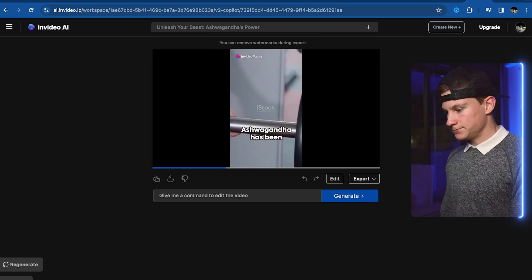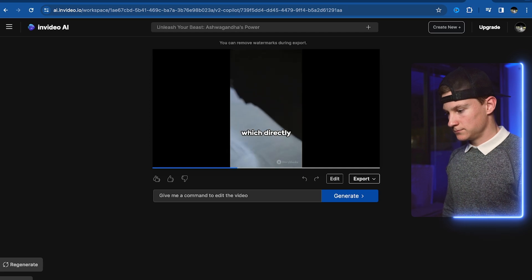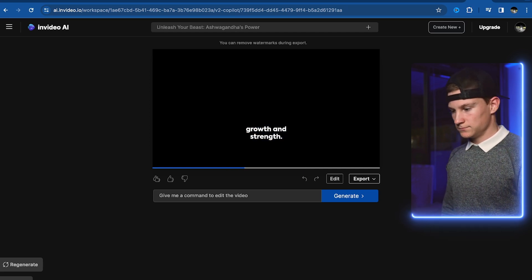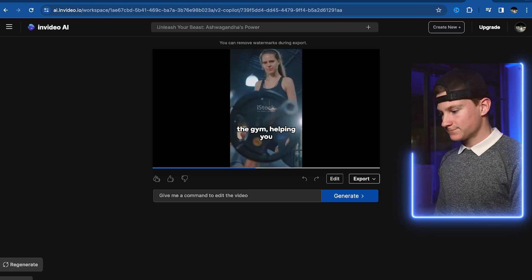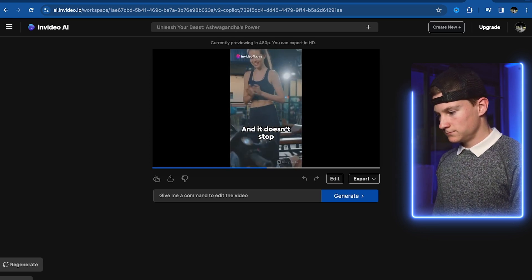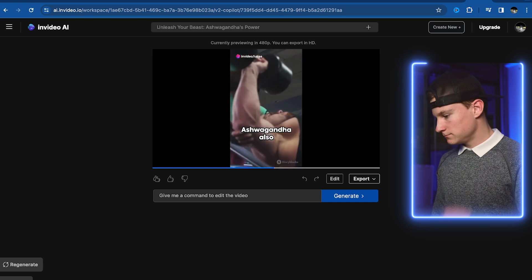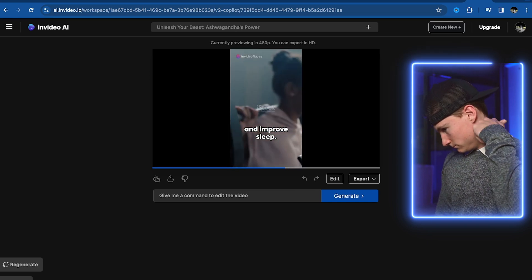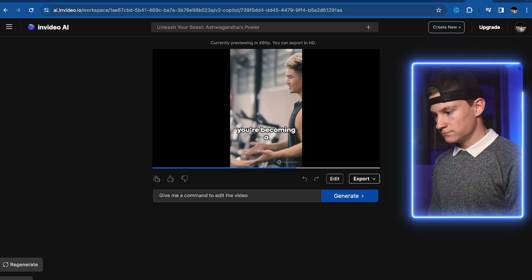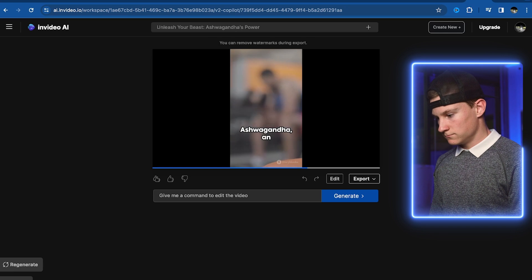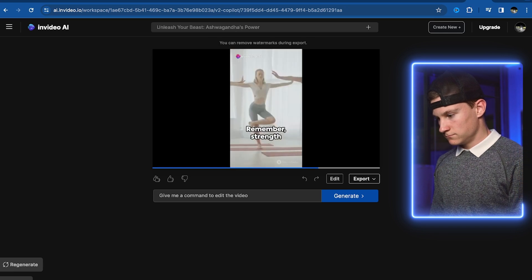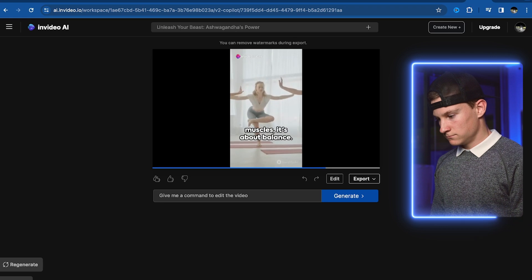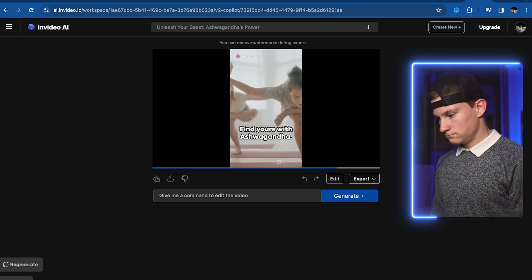Well, ashwagandha has been shown to increase testosterone levels which directly contributes to muscle growth and strength. More testosterone means more power in the gym helping you lift heavier and push harder. And it doesn't stop at strength. Ashwagandha also helps reduce stress and improve sleep. So you're not just getting stronger, you're becoming a better version of yourself. Ashwagandha, an age-old secret weapon now in your gym bag. Remember, strength isn't just about muscles, it's about balance. Find yours with ashwagandha.